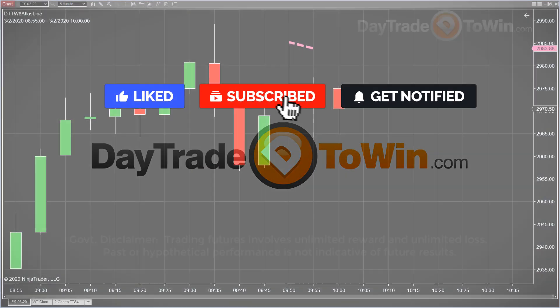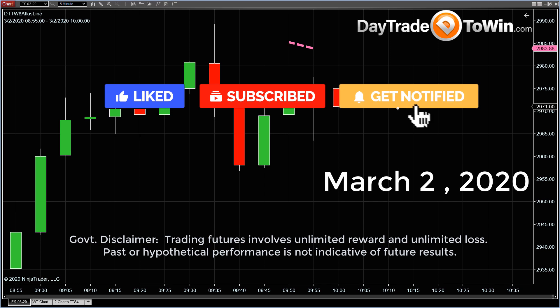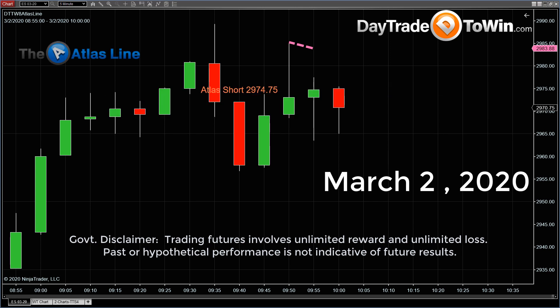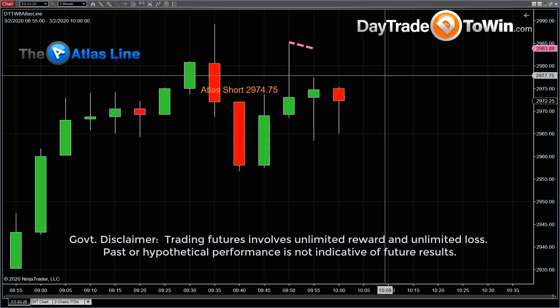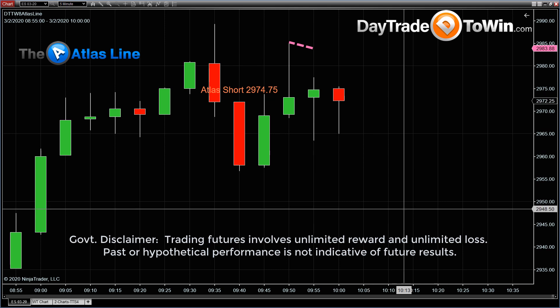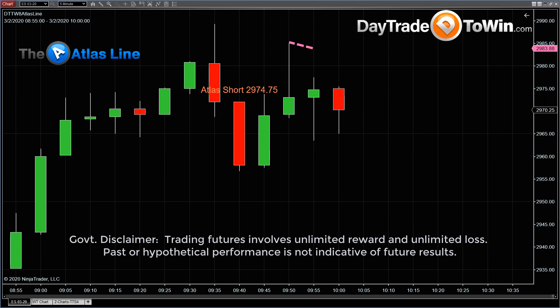Hello everyone. Today is March 2nd, 2020. I have the Atlas line on the chart. I want to show you how to trade the Atlas line under these more volatile conditions, what to expect.